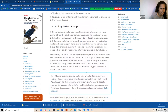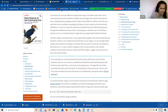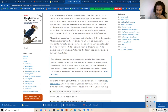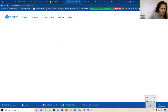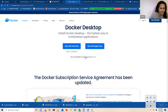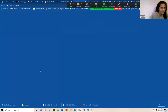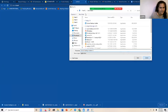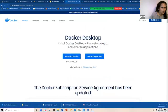My system is Windows, so I downloaded the Docker image. I went to the Windows option and downloaded the image from there, then installed it.